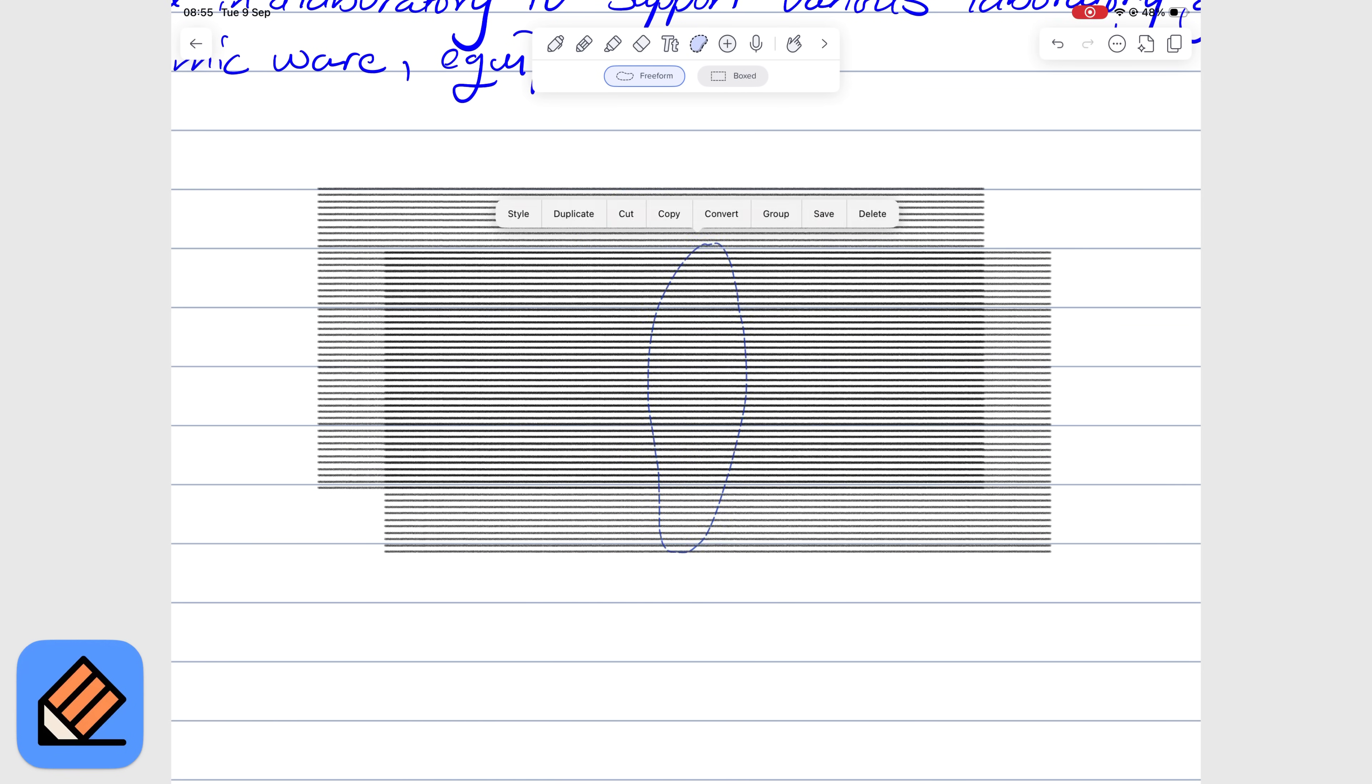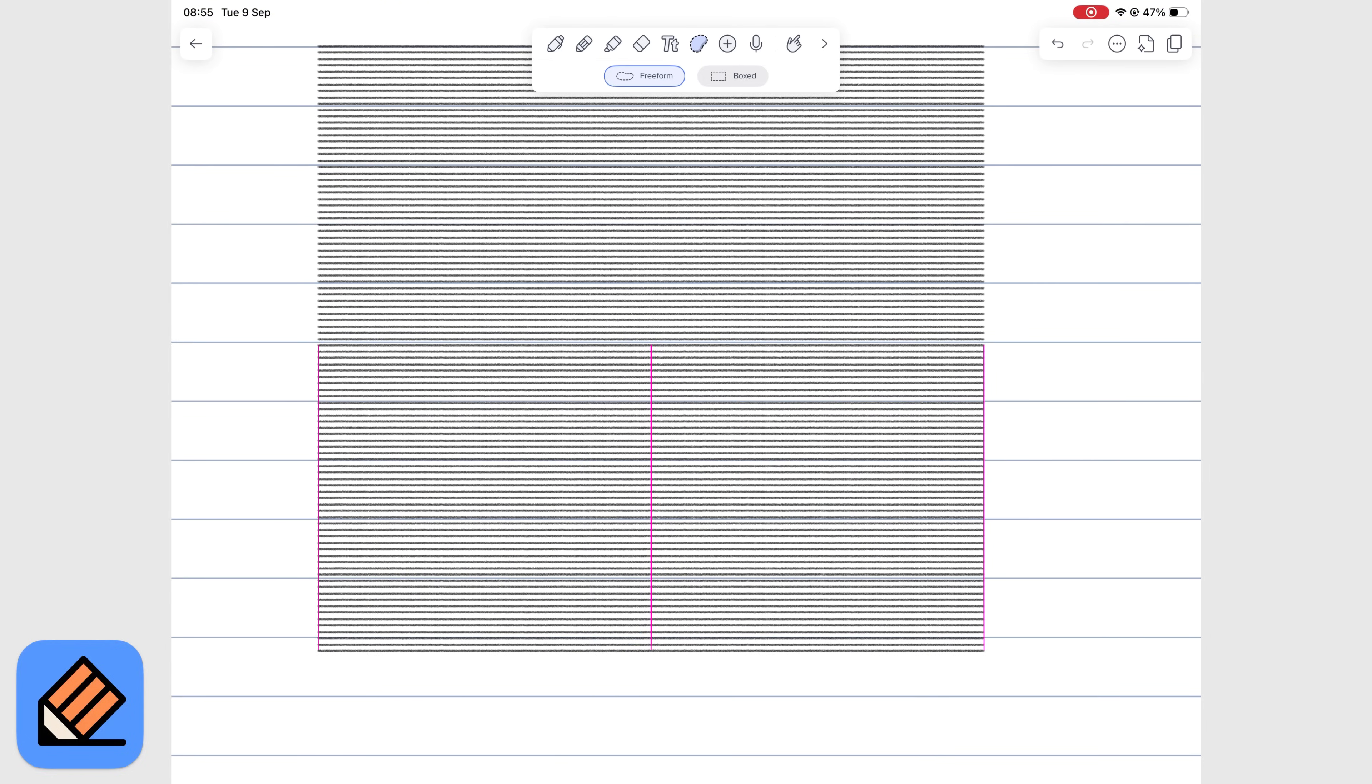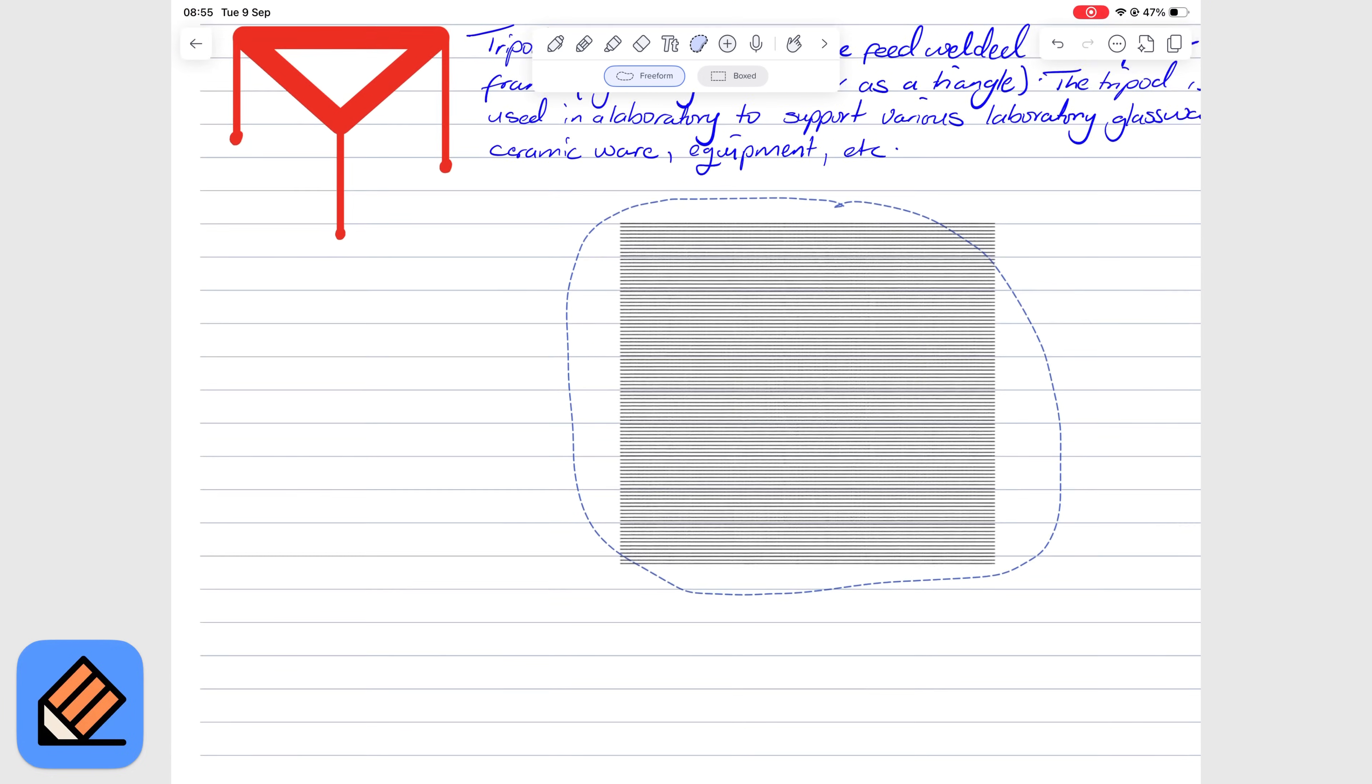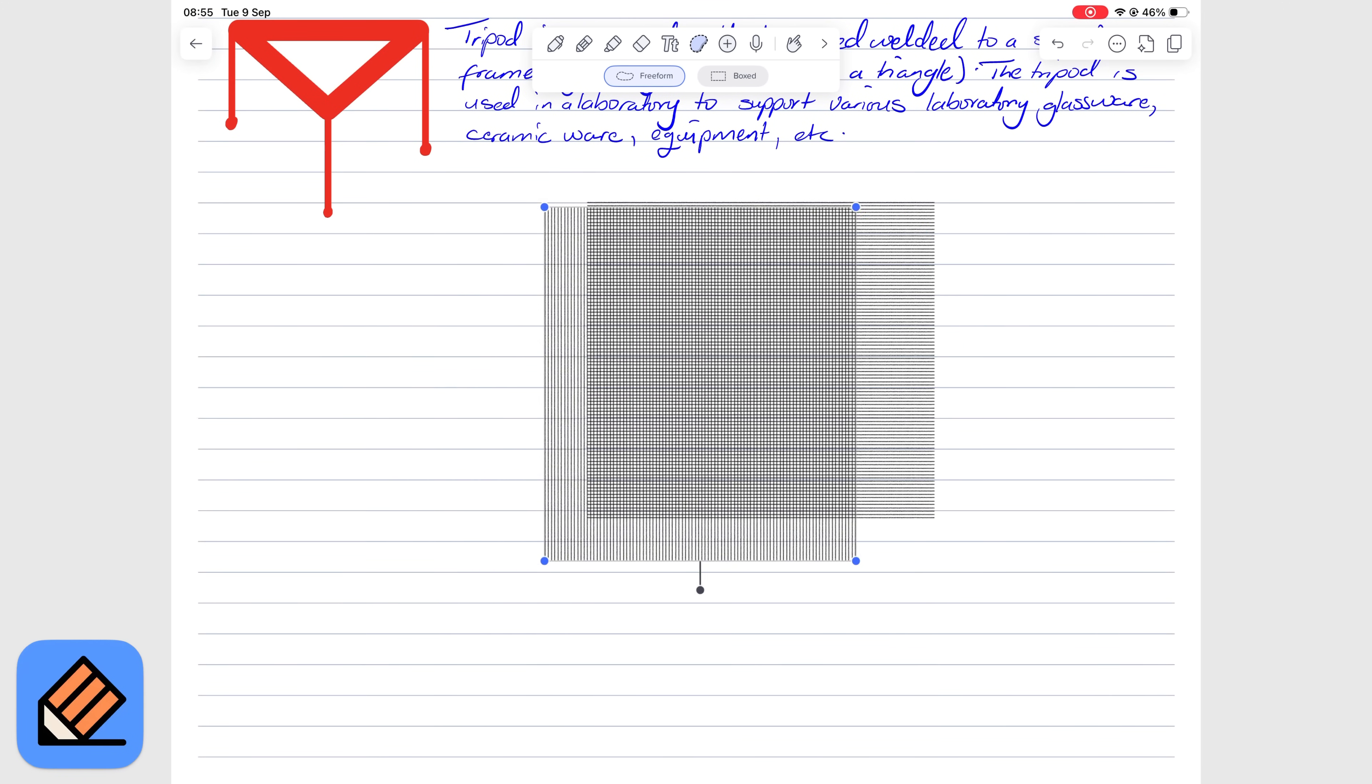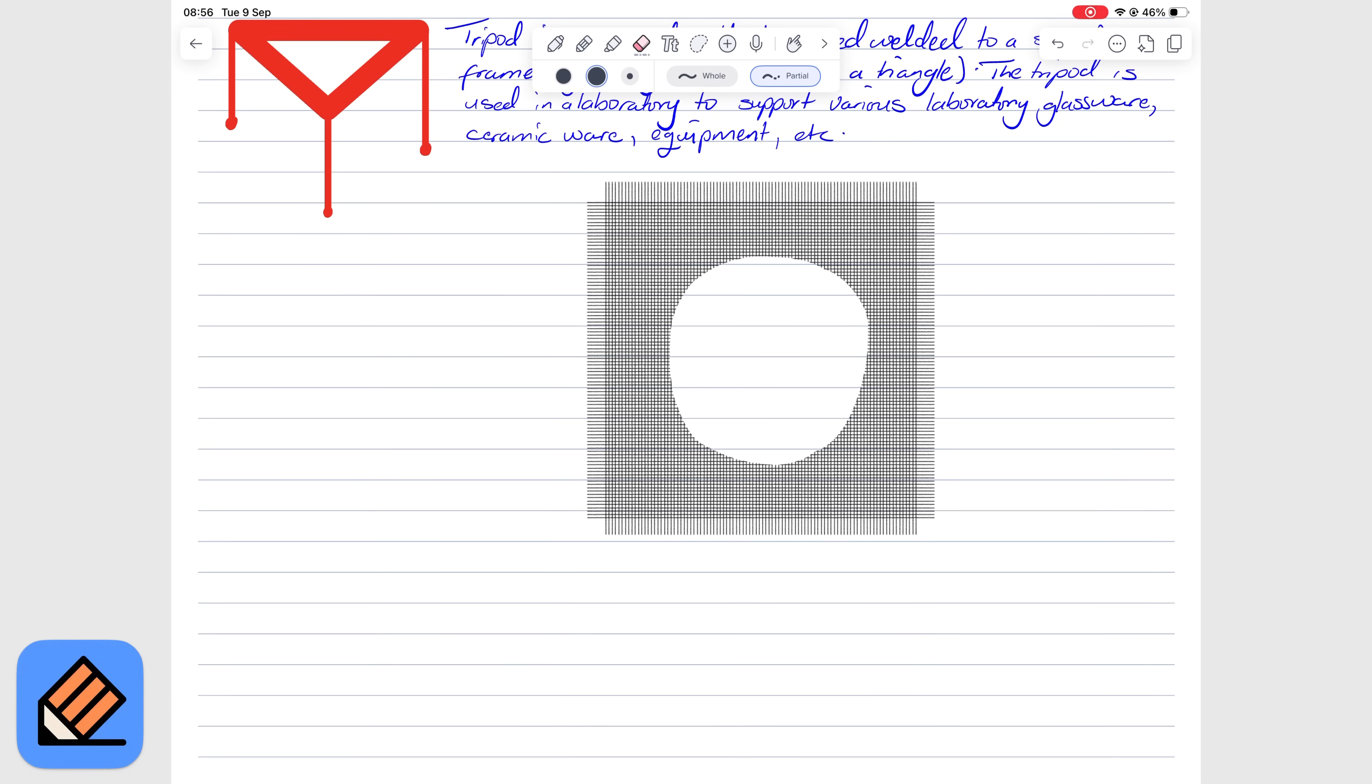Both apps allow resizing, rotating, and duplicating shapes. GoodNotes has a unique feature for combining individual strokes, which is very rare and very useful. In Notability, if you draw your shapes with many strokes, the strokes remain individual later on when you want to interact with your shape, and that can be a bit limiting.